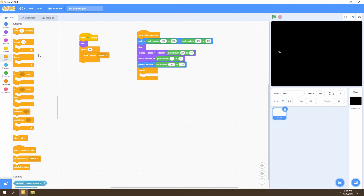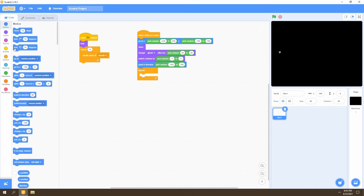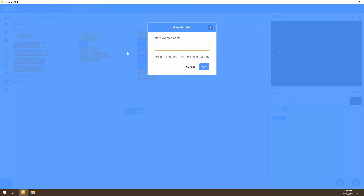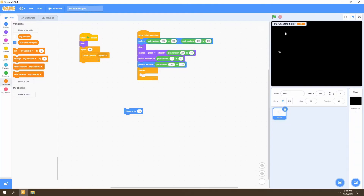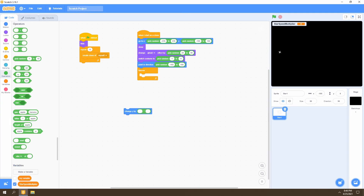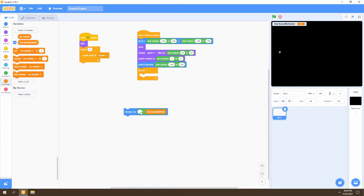We go to the Control section and select the forever block. We'll make the stars move downwards by going to Motion and selecting the 'change Y' block, setting it to negative 10. We also want it to be changeable, so we'll create a variable called 'star speed multiplier'. This lets us multiply the speed so we can make stars move faster or slower — for example, to create the effect of the spaceship moving at different speeds. We go to Operators, select the multiplication block, bring in the star speed multiplier variable, and multiply it by negative 10.